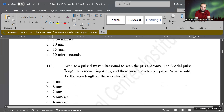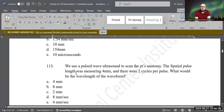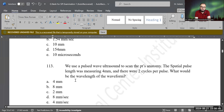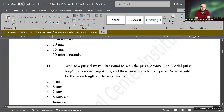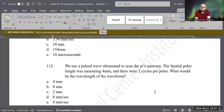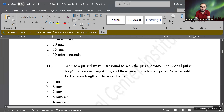Now look at this question. We use a pulse wave ultrasound to scan a patient. The spatial pulse length, SPL, is measuring 4 millimeters, and there are two cycles per pulse. What would be the wavelength of this waveform? Using the formula lambda equals SPL divided by N: SPL is 4 millimeters and N equals 2, so 4 divided by 2 equals 2. The correct answer is C — 2 millimeters.